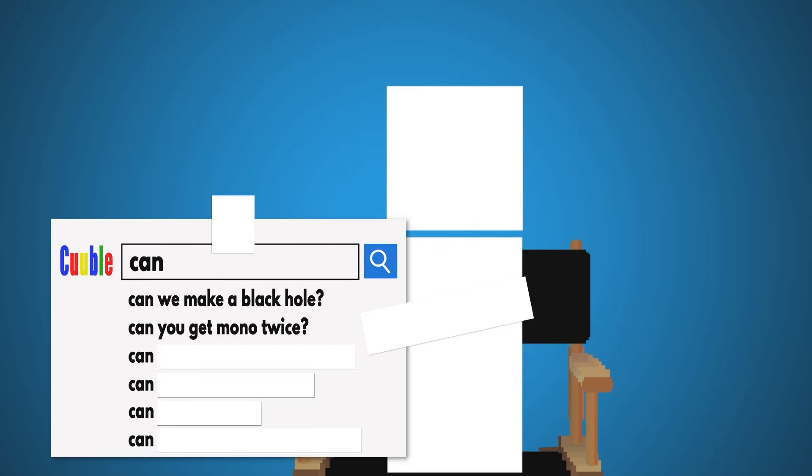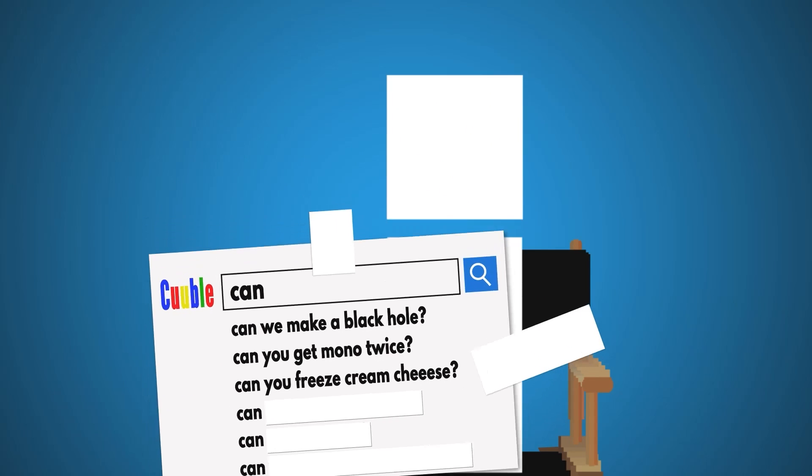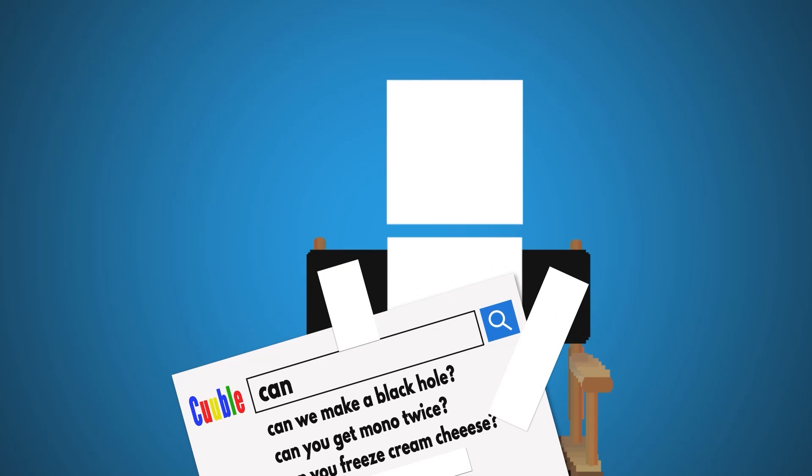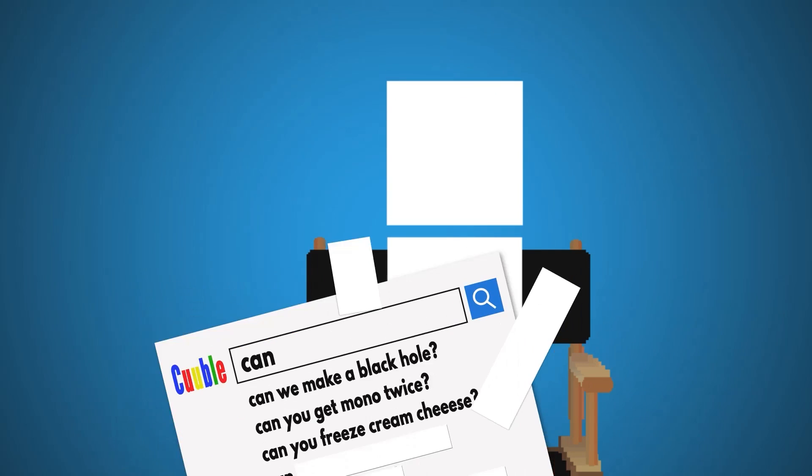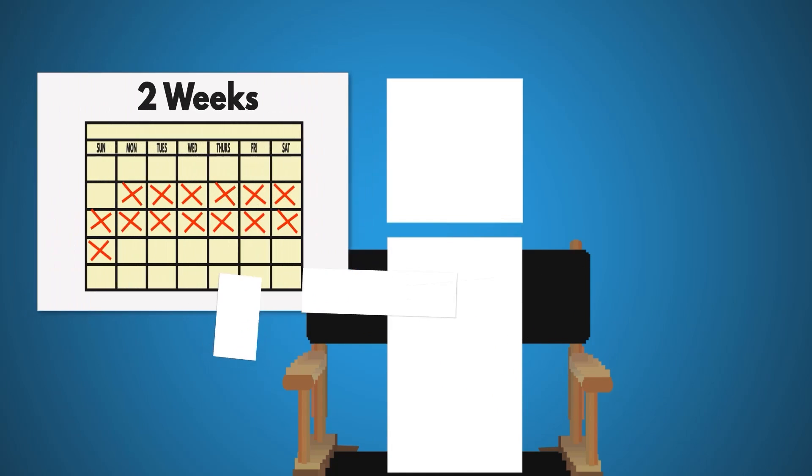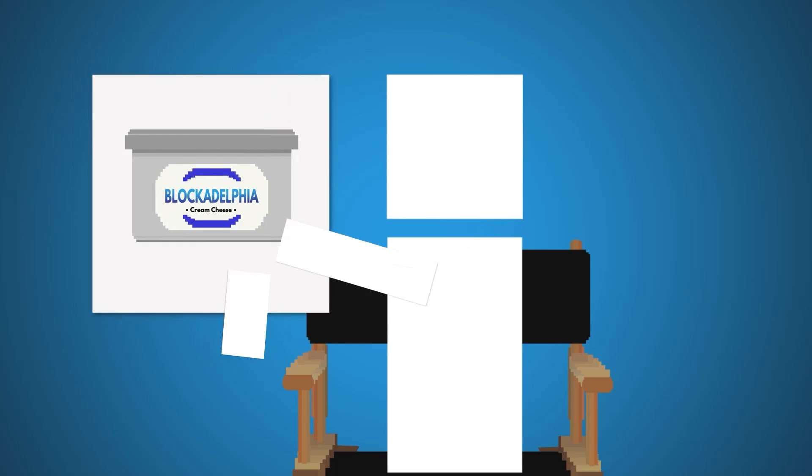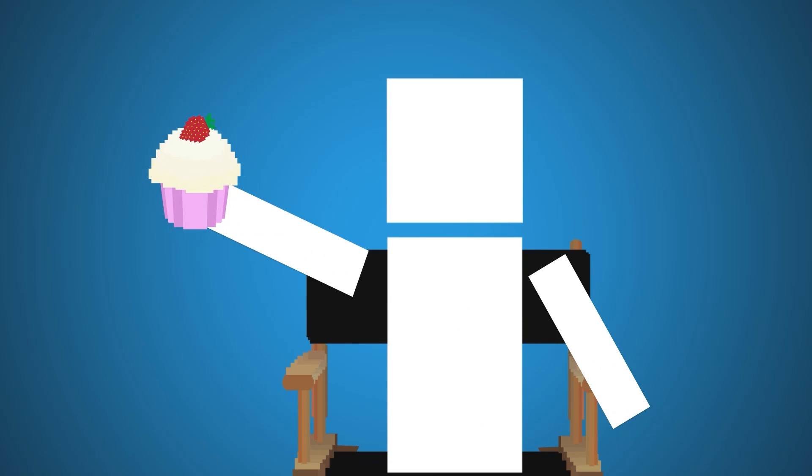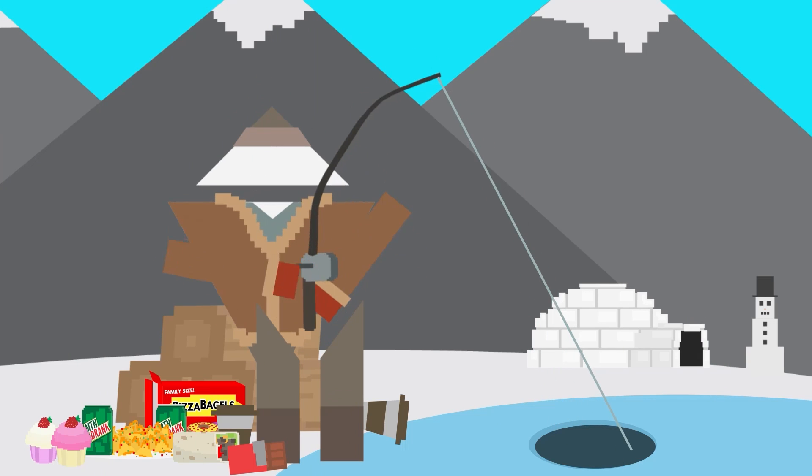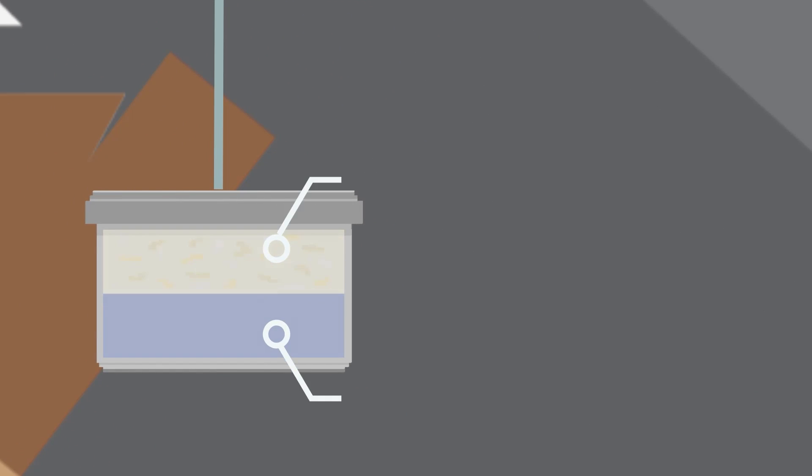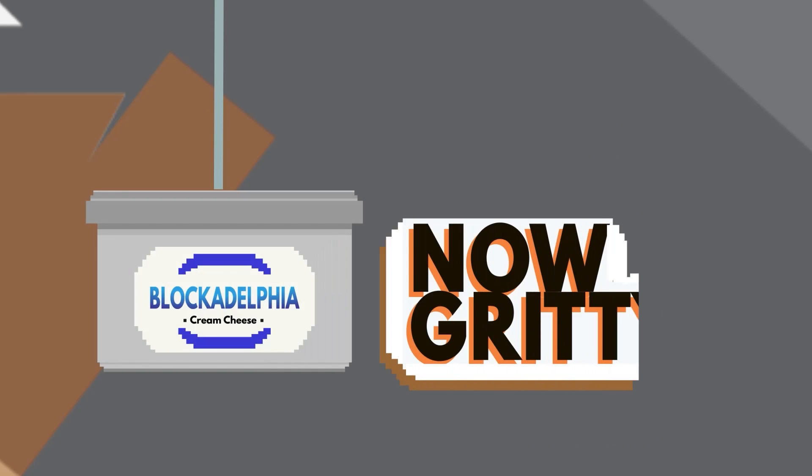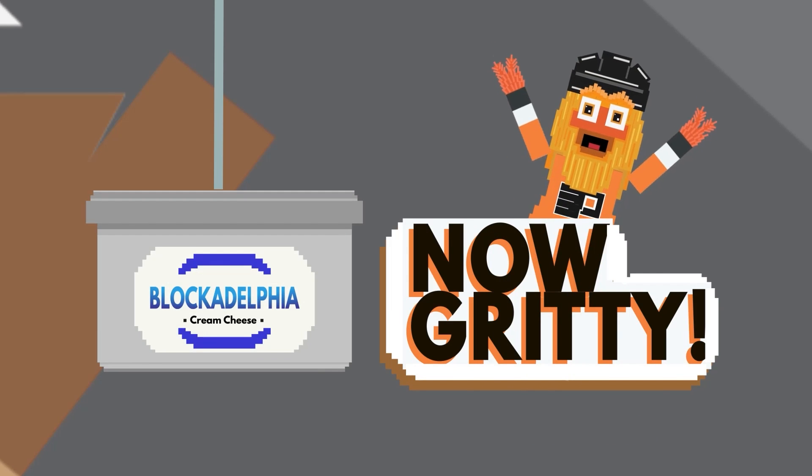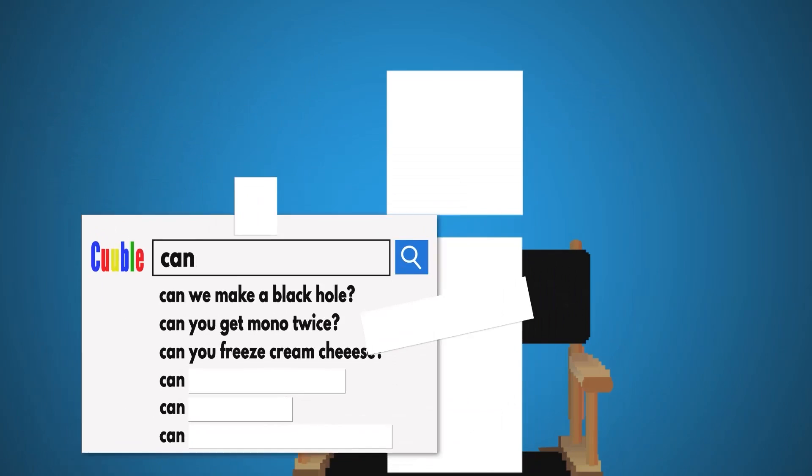Alright we have, can you freeze cream cheese? That's one of the most searched questions? Well, you can. This will extend its shelf life from two weeks to two months, but depending on what you're planning on using it for, it might not taste very good. That's because cream cheese is about 50% water, and when you freeze it, the water separates from the cheese curds. This results in a grainy consistency when it's thawed. Next up what are we searching for?